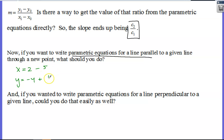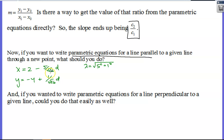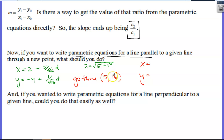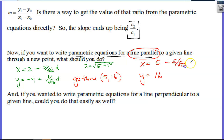If I used my change in X as 5 and change in Y as 1, my lambda would be the square root of 5 squared plus 1 squared, which is square root of 26. So there's my parametric equation. If I wanted to write parametric equations for a parallel line through a different point, like (5, 16), the only thing that changes is the initial starting point. We keep the change in X and change in Y exactly the same to maintain the same slope.